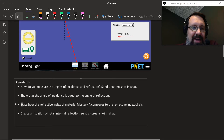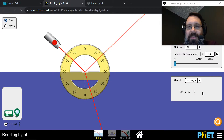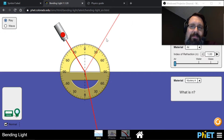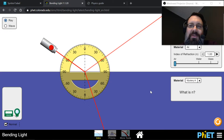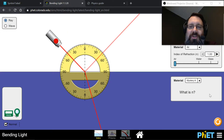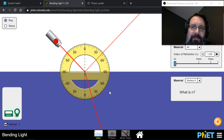State how the refractive index of Mystery Material A compares to the refractive index of air. The refractive index is the speed of light in a vacuum divided by the speed of light in the material — a basic measurement of how fast light travels through a material. So how does the index of refraction of Mystery Material A compare to the index of refraction of air, which is one? What does the light do — does it bend when it goes through?